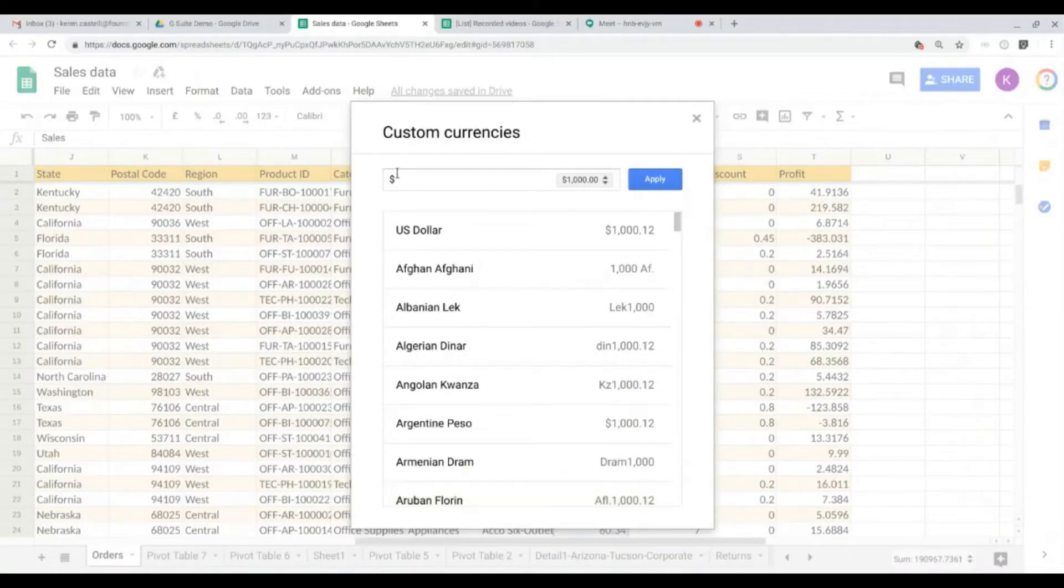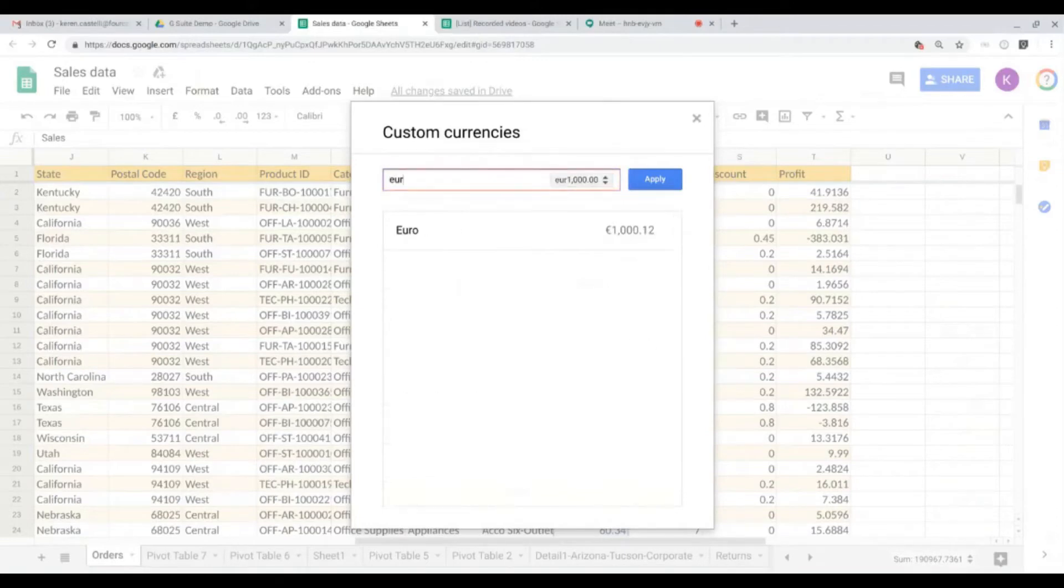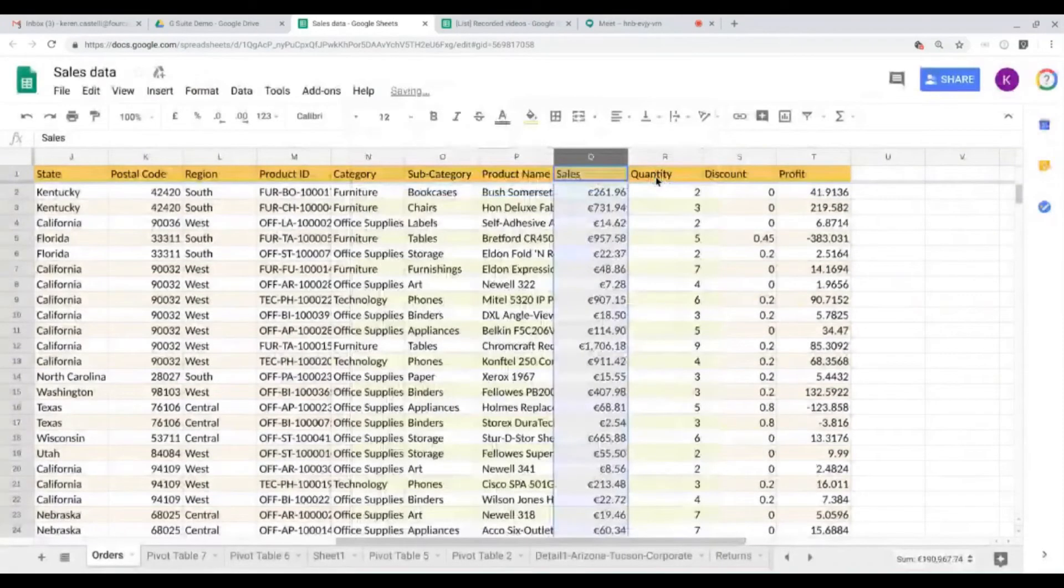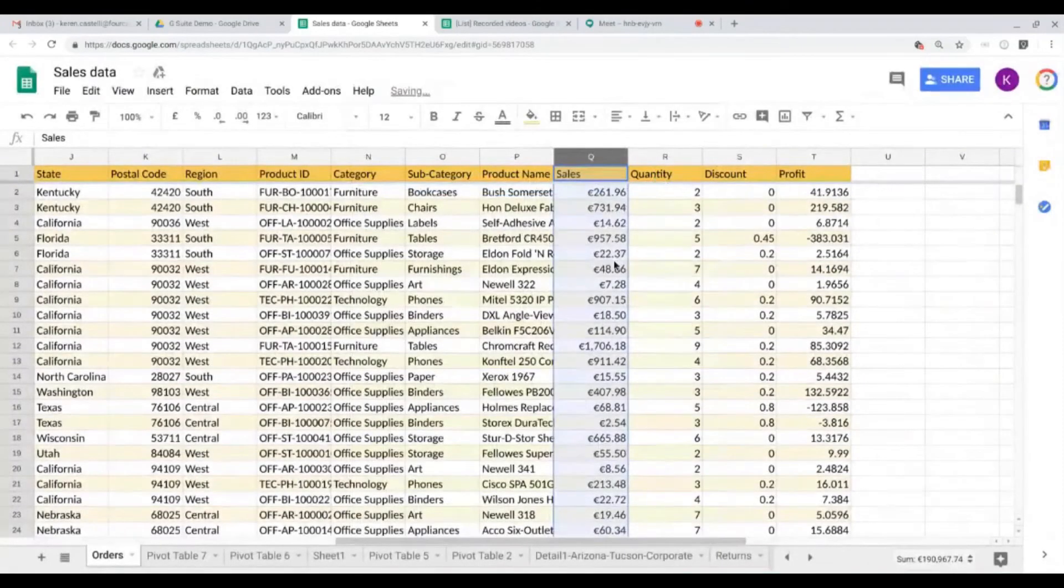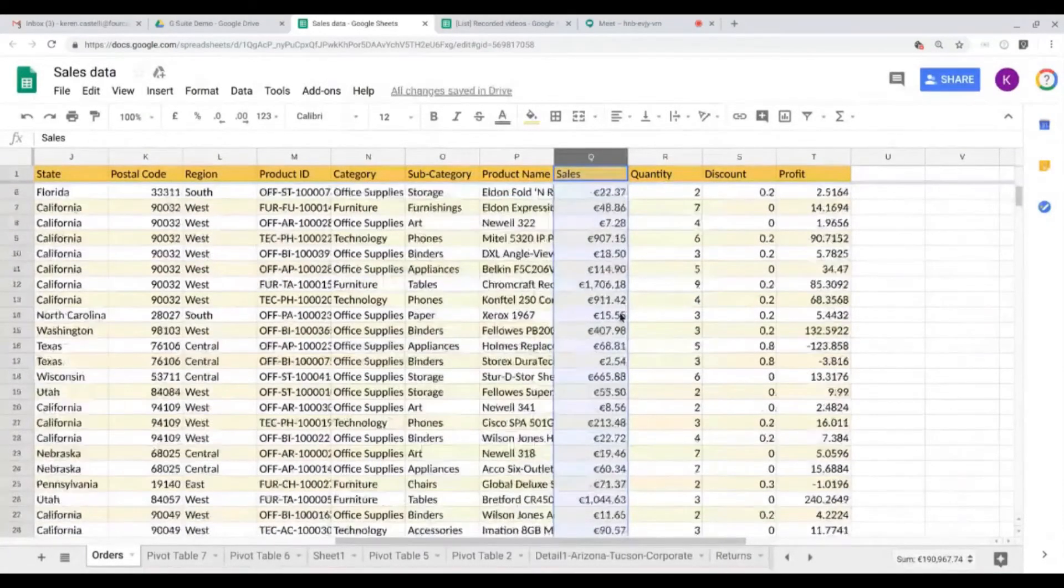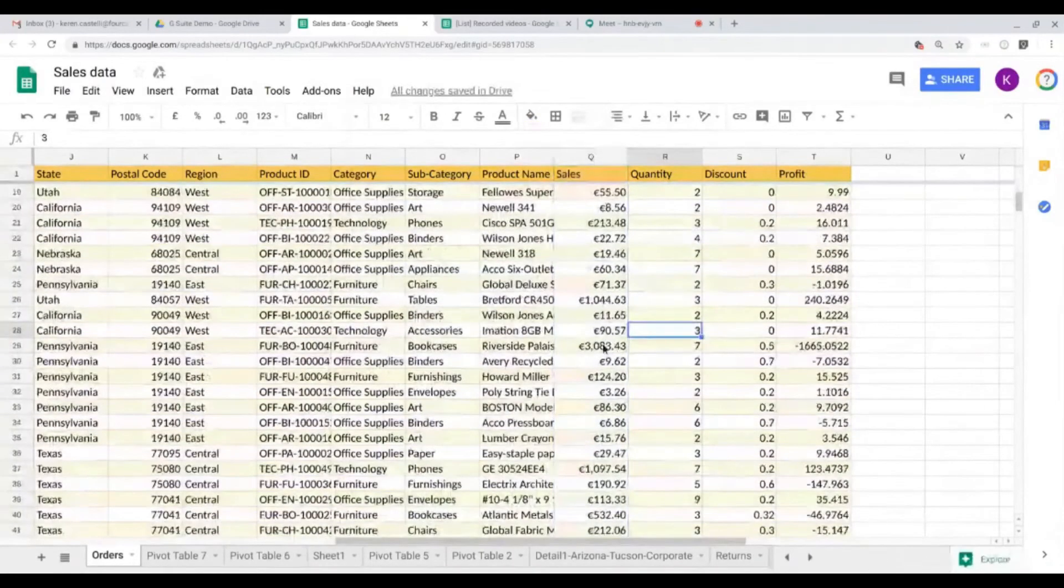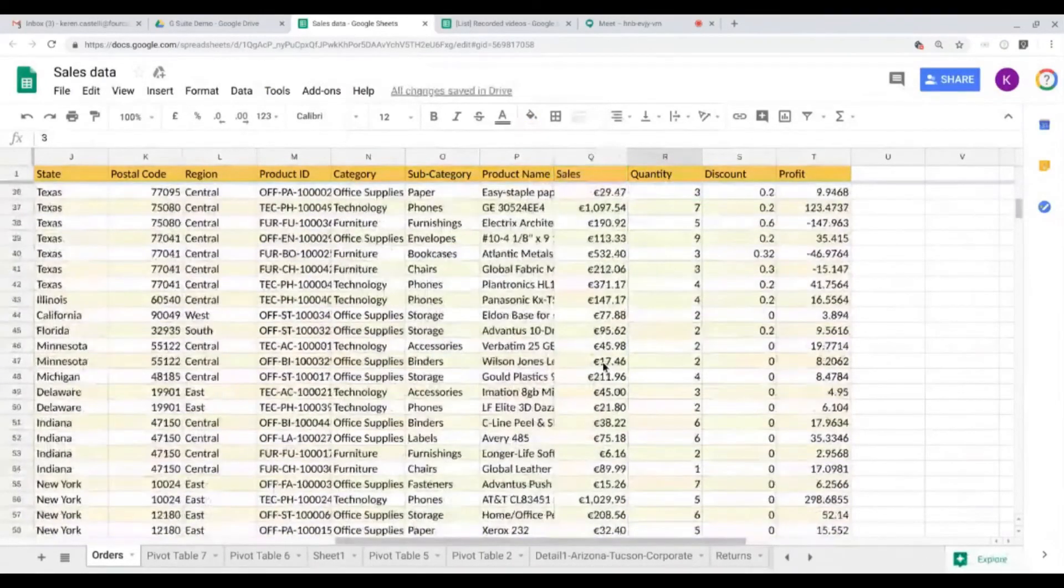Here you can either scroll down, but I'm just going to type in euros and click on apply. And here we go, now the euro sign is mentioned in all of the figures in column Q.